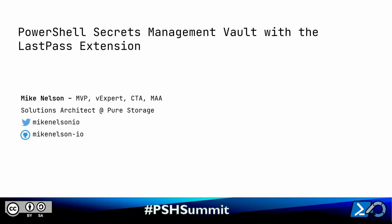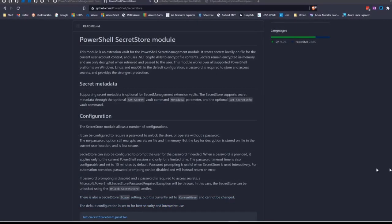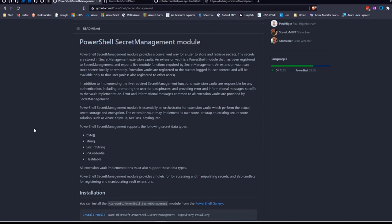Greetings all. Welcome to this session on the PowerShell Secrets Management Vault with the LastPass extension. My name is Mike Nelson — feel free to reach out on Twitter at MikeNelson.io or check out my GitHub. We're going to be talking about the PowerShell Secret Store module along with the PowerShell Secret Management module. The Secret Management module has just been released GA — it's a module that allows you to do gets and sets of secret information, and it does get and sets against what they call vaults, which can be either a store that Microsoft created called the Secret Store, or a third-party vault like Azure Key Vault, LastPass, HashiCorp, or KeePass.